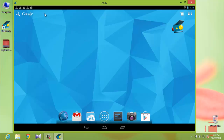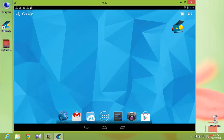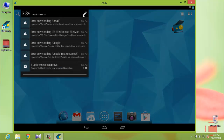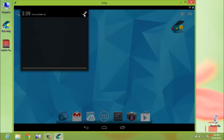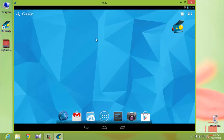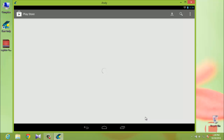Here is your new Android desktop running on your computer. Now go to the Google Play Store to download Clash of Clans — you can see the Google Play Store icon right here.